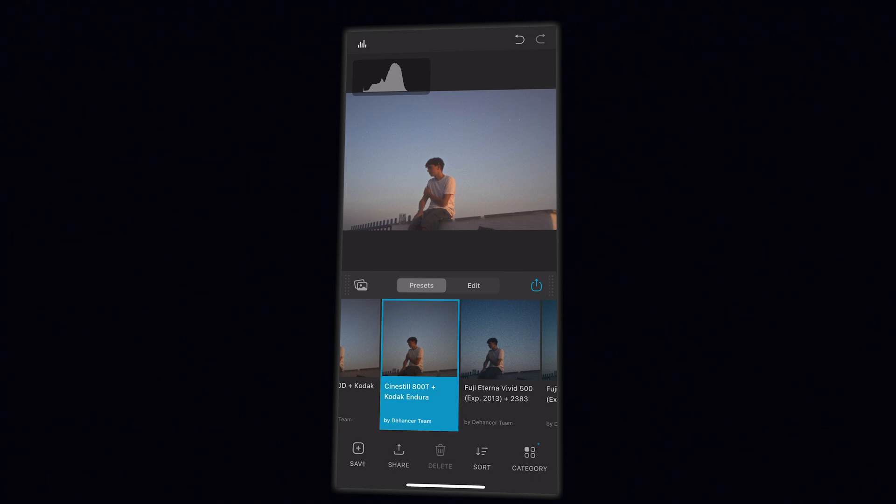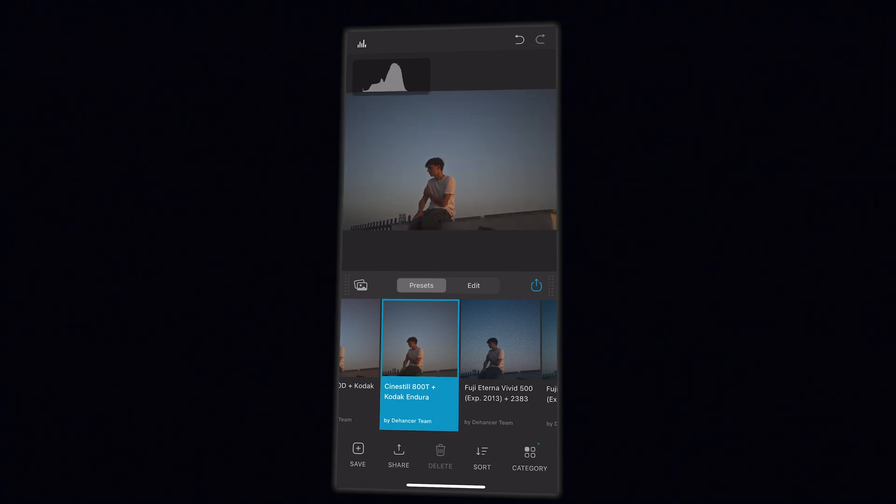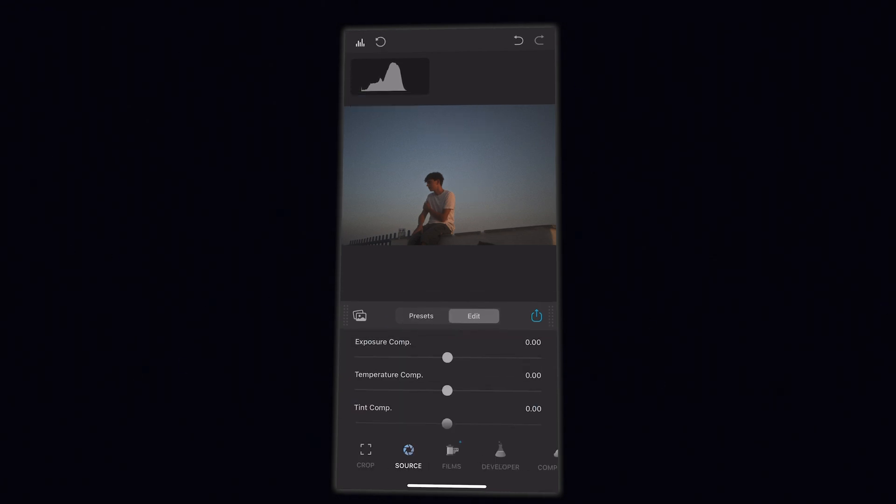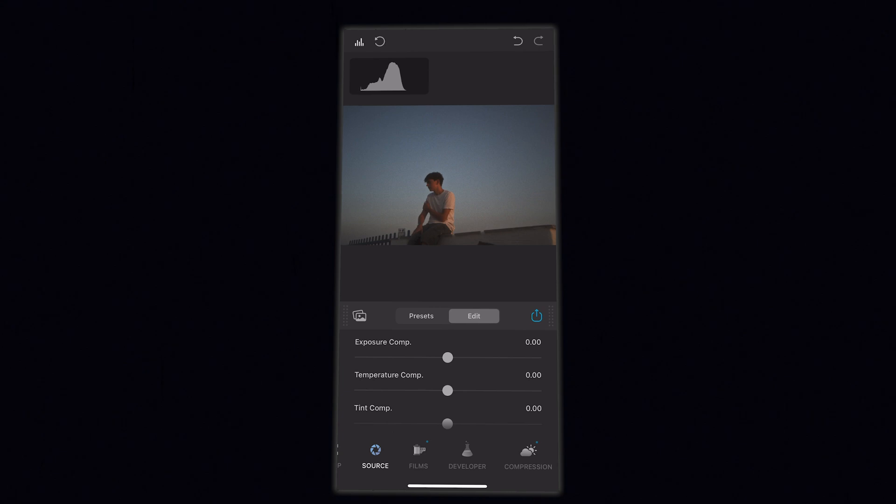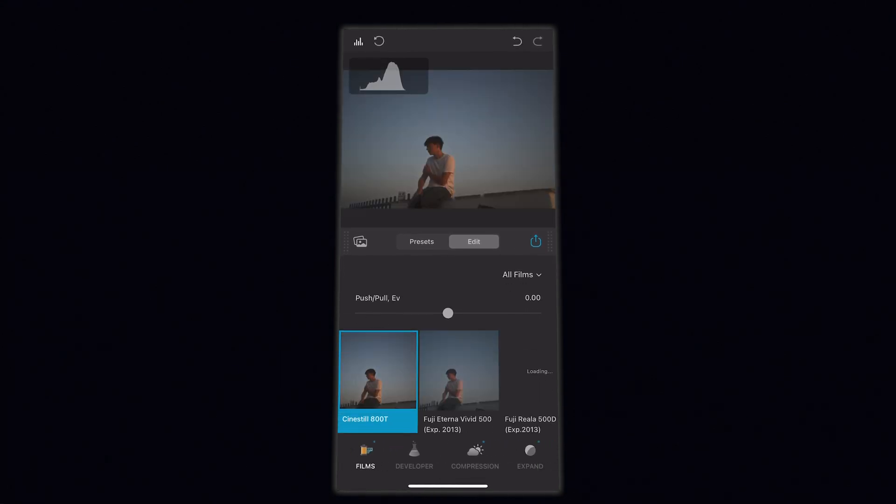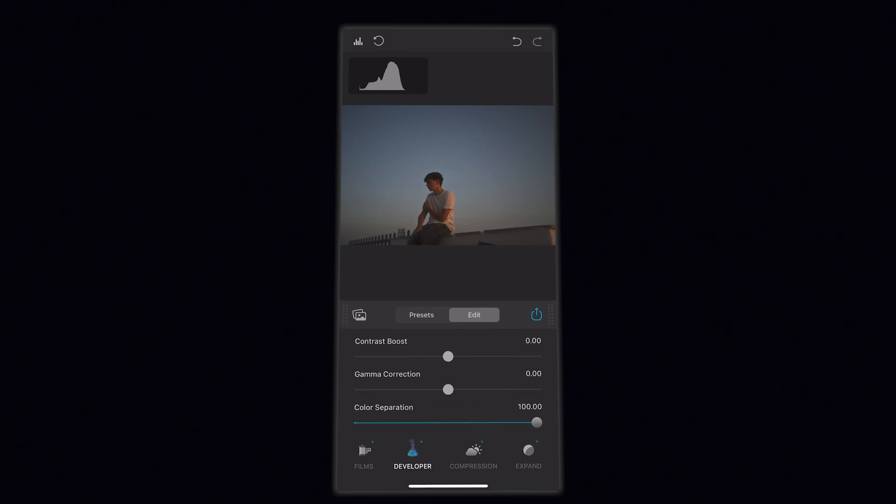For this photo, I'm going to pick Cinestill 800T and Kodak Endura. And in the edit section, I'm going to go and edit this.